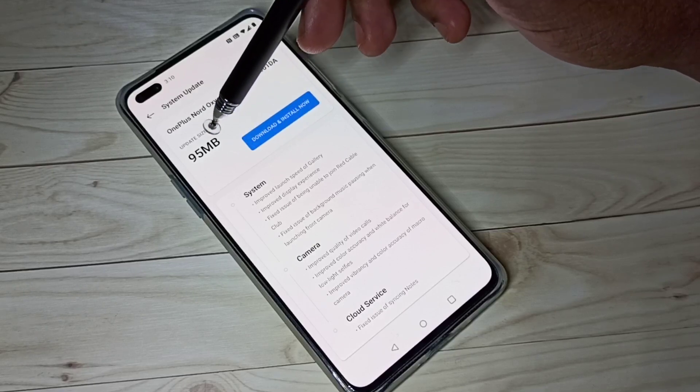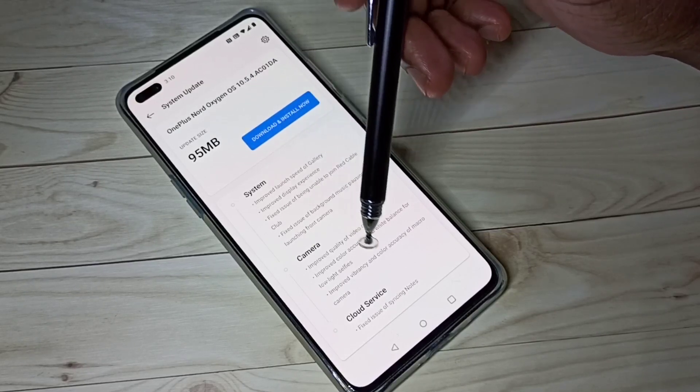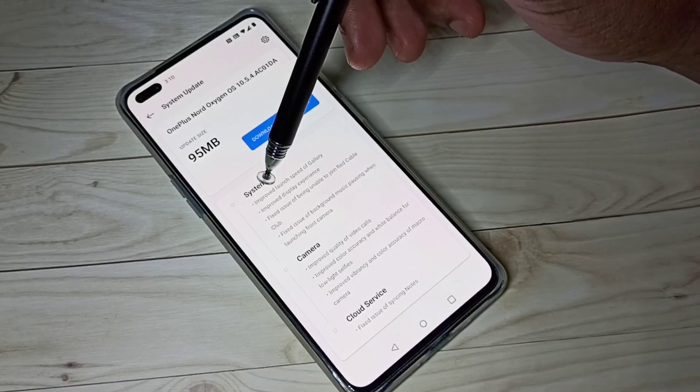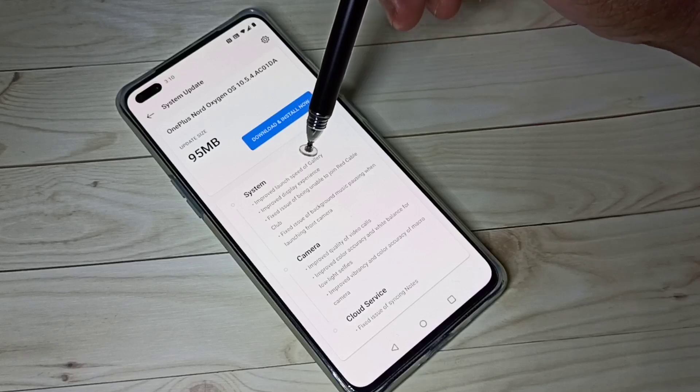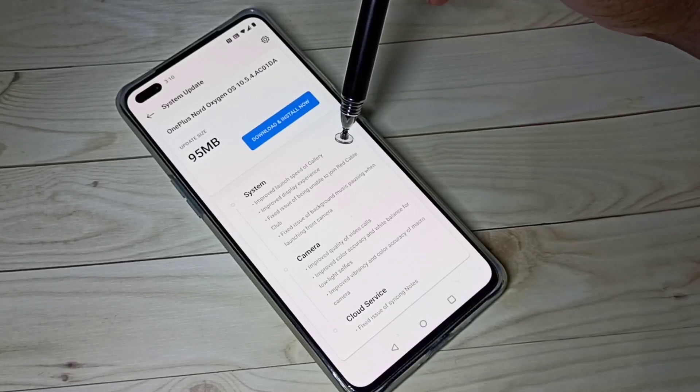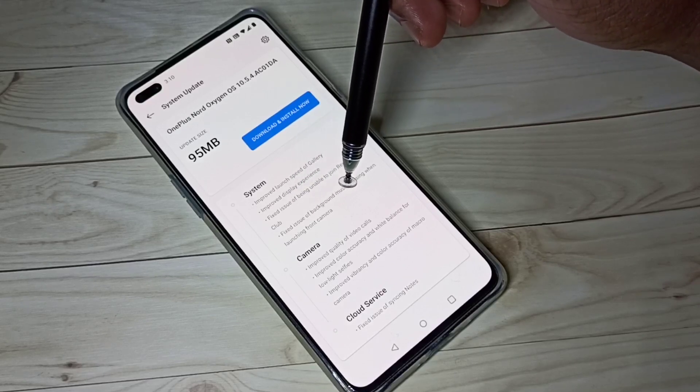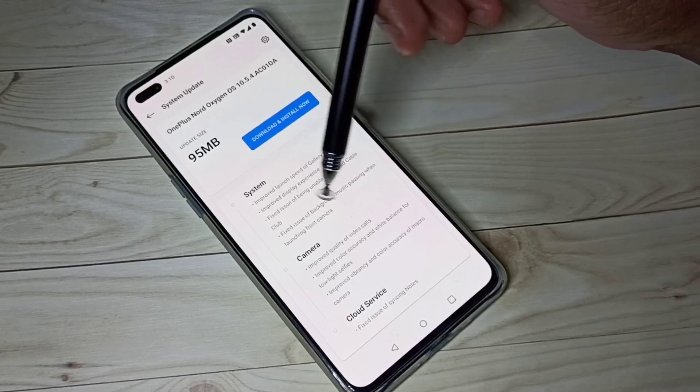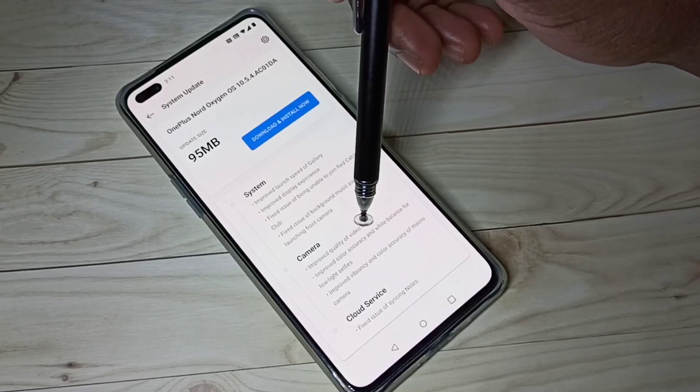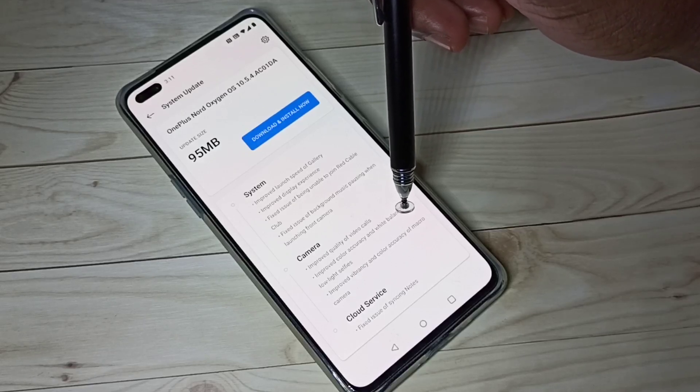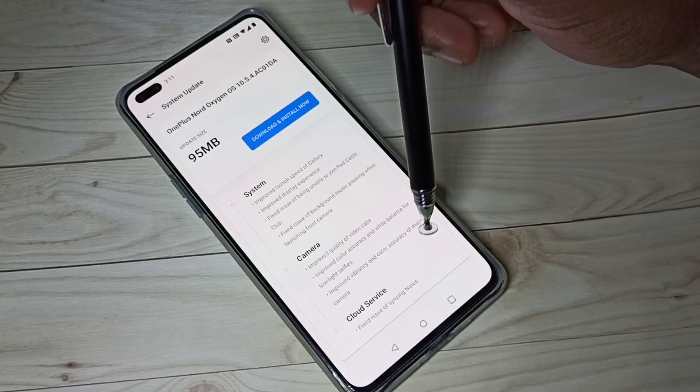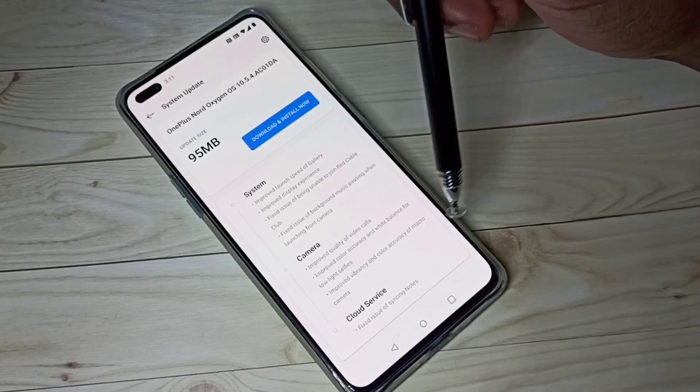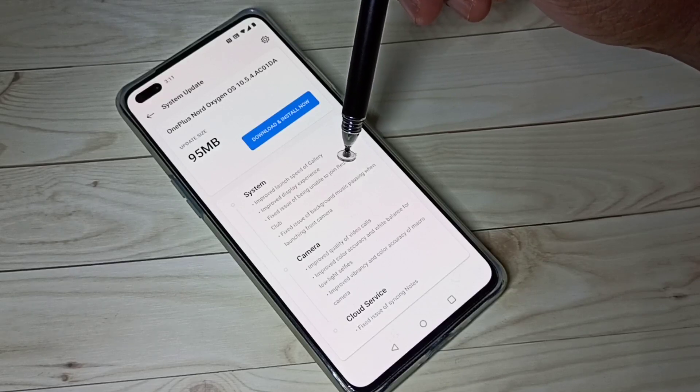It's a 95 MB update. You can check what's in the update. Gallery improvement, display experience improved, then a couple of fixes - background music pausing when launching front camera, video call quality improvement and white balance for low light selfies, then micro camera improved. So these are the updates.